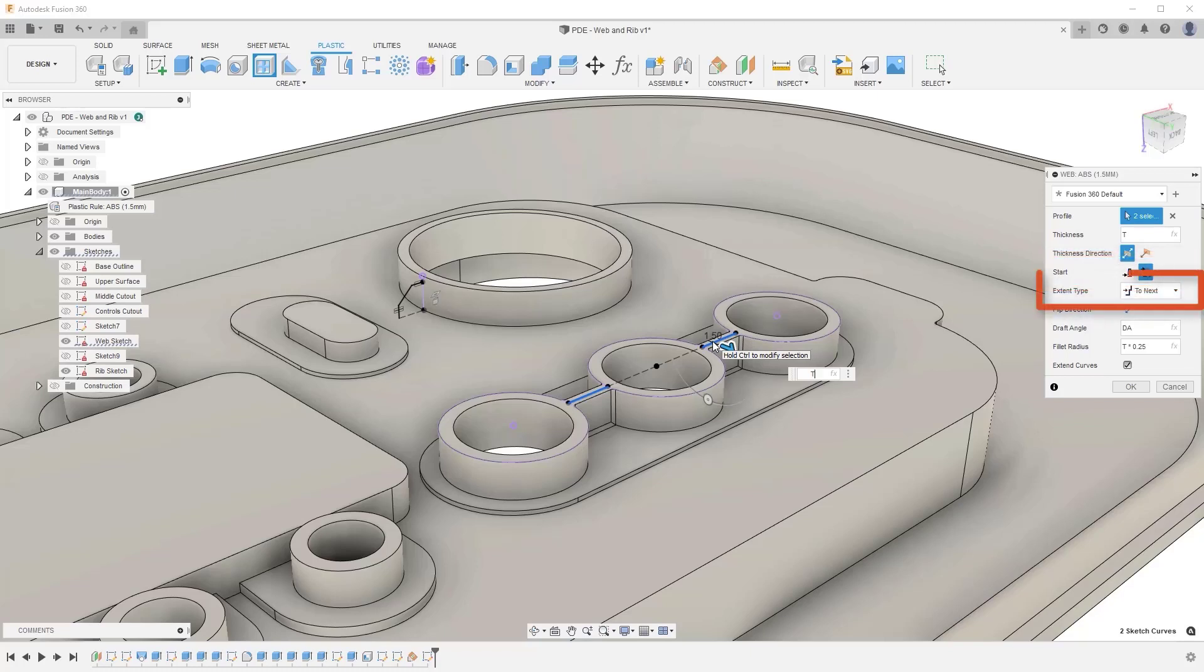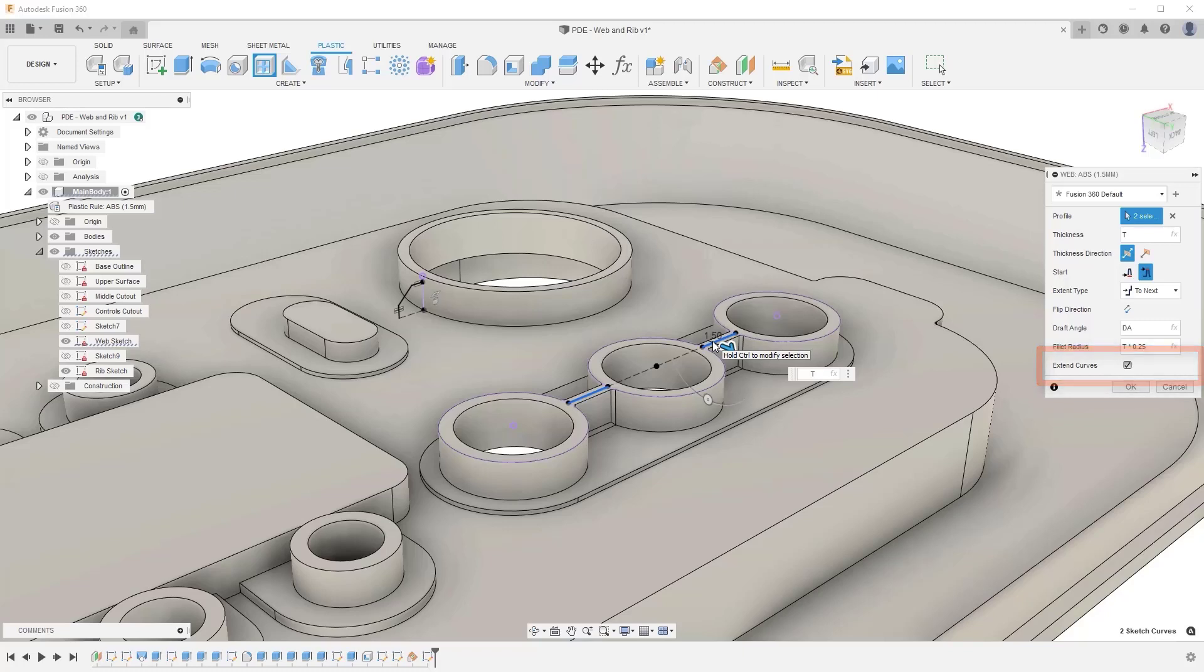Extend Type, which lets you extend the web to the nearest face or enter a specific value. Extend Curves, which lets you extend the web feature beyond the end of the sketch to the nearest solid body.